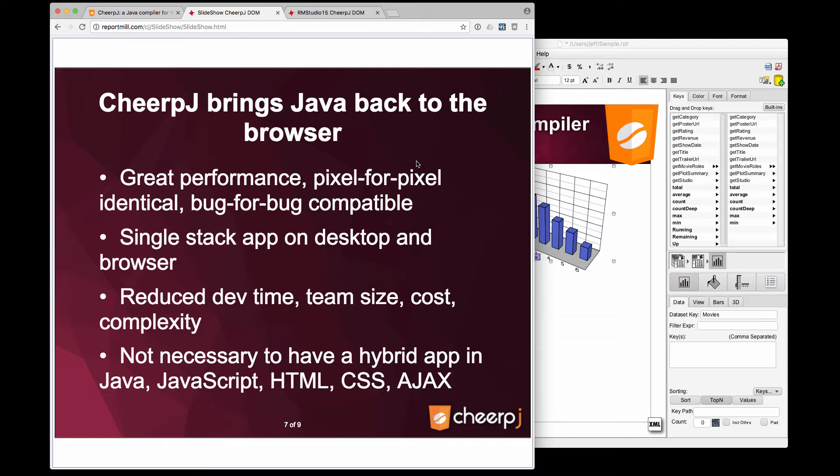It's no longer necessary to have a hybrid application with half of it written in Java on the server and half written in JavaScript and HTML and CSS and Ajax on the client.